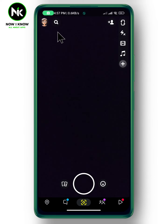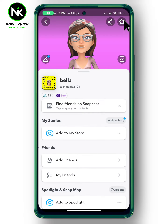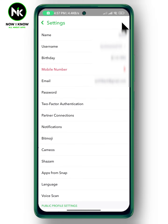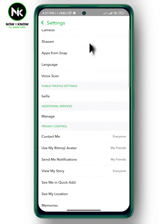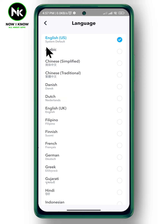First, after opening the application, tap on your profile up here, and after that choose Settings. A list of options will appear, so scroll down to find Language, where you can simply tap on it and change it.